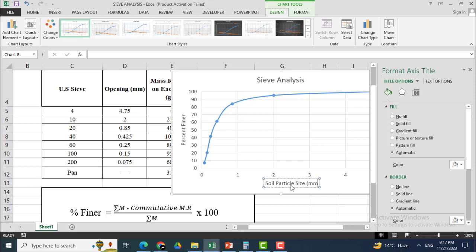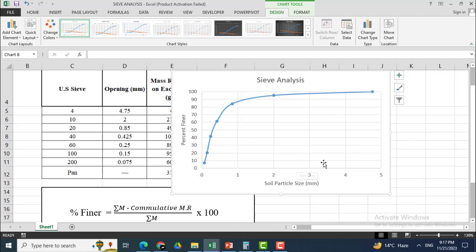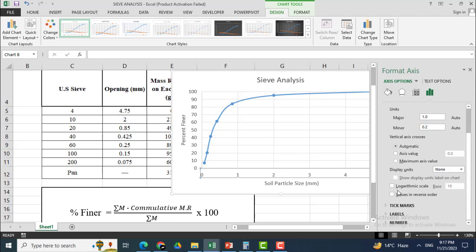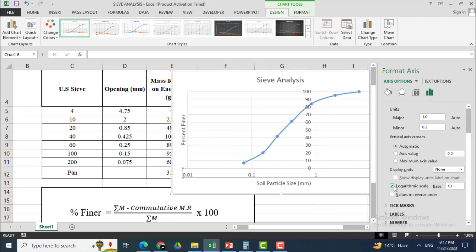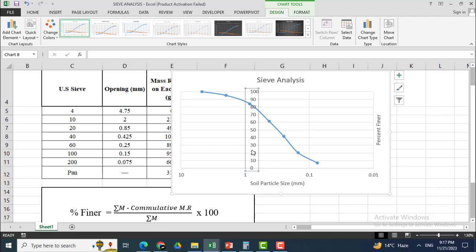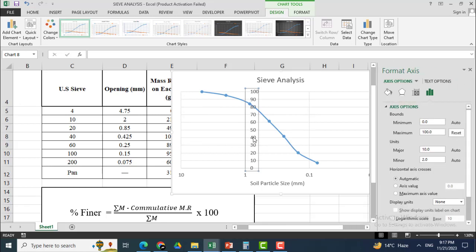The X-axis shows particle size in millimeters. I want to display this data on a logarithmic scale ranging from 0 to 5. I will click Logarithmic Scale. I also want to change the axis to reverse order, so I will click that option. You can see that the percent finer values have shifted.